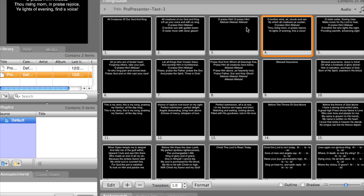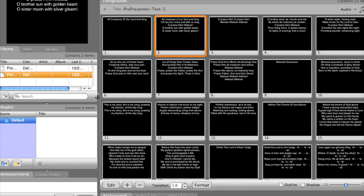So you can select whichever option best suits your needs. This concludes our overview of importing slideshow presentations into ProPresenter. If you have any additional questions, feel free to contact us using our website contact form.